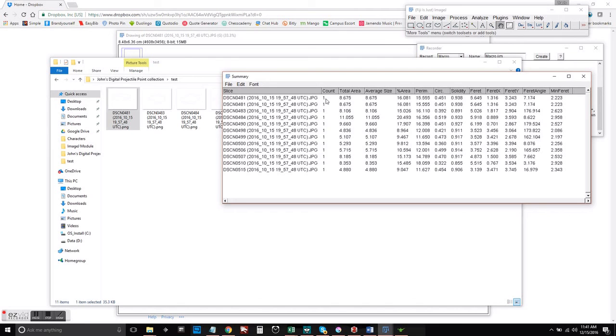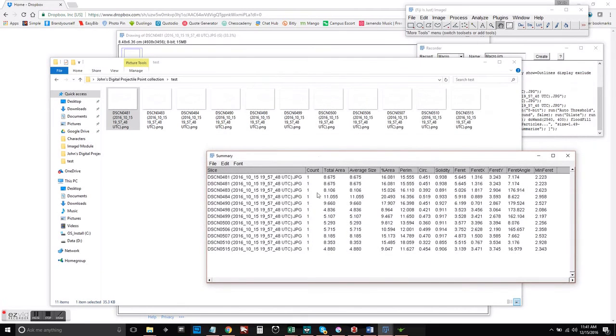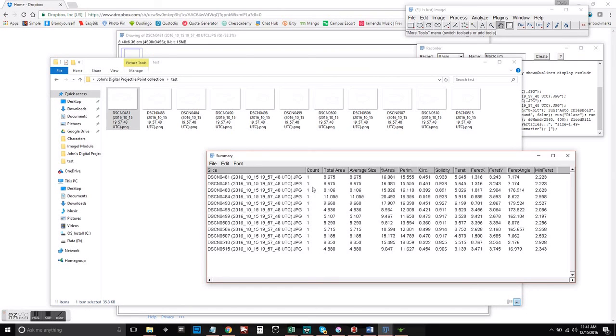And so you can also double check that each of your images are producing the data you want by checking the count here. If you had multiple items in one image, find that out. But we can see we just have one.